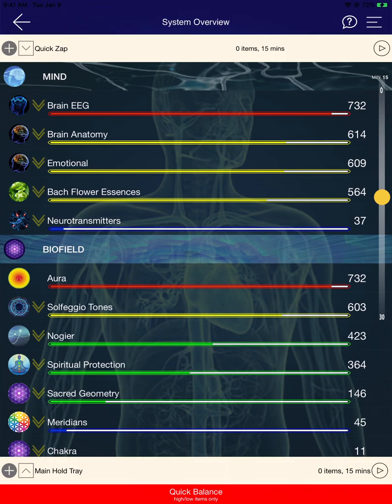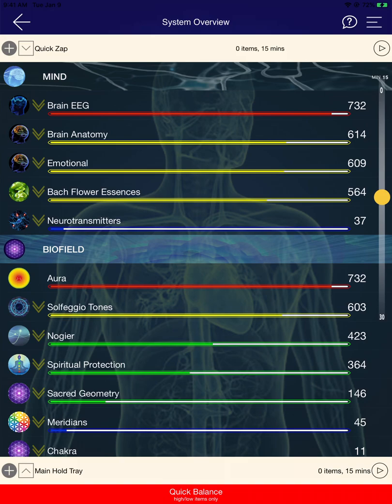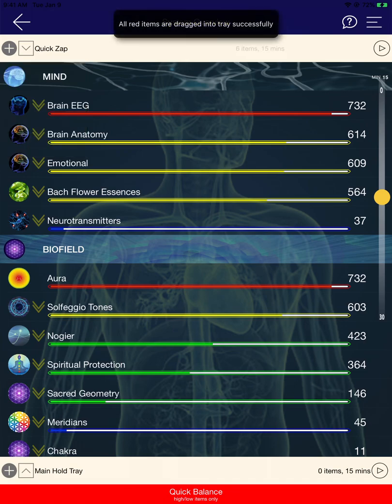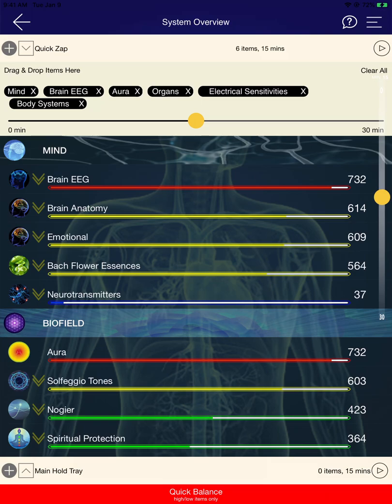If you have a look on both the Quick Zap as well as the Main Hole Tray, you'll see that we have two plus signs. These are new features we've developed where you can do a bulk drag of all the red items, or the yellow items, or the blue items. To activate this process, you simply click on the plus and it will give you the bulk item option. You can drag all of the red items, which as you can see have now been dragged into the Quick Zap tray.